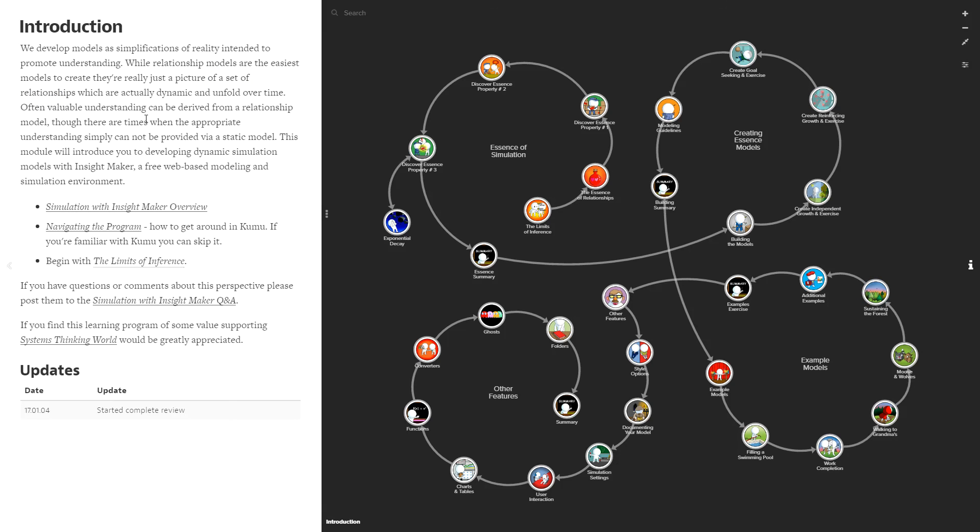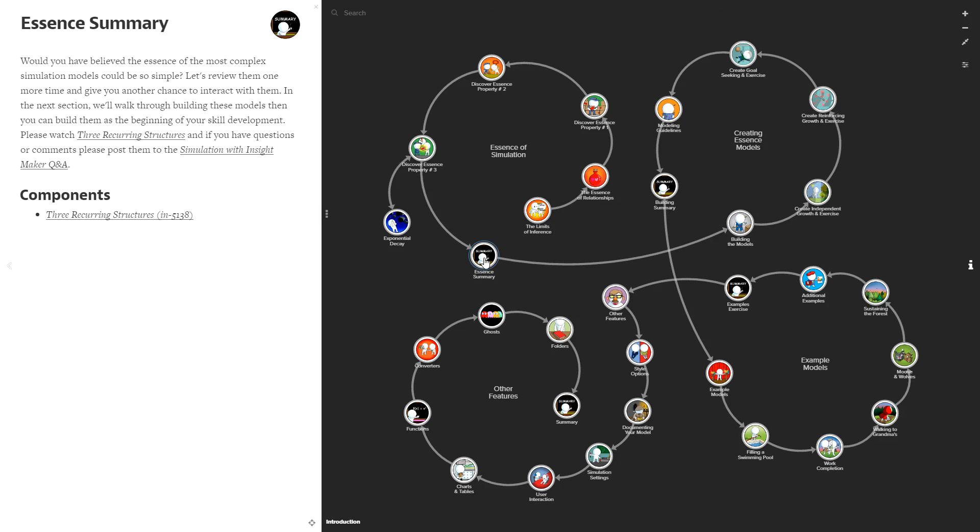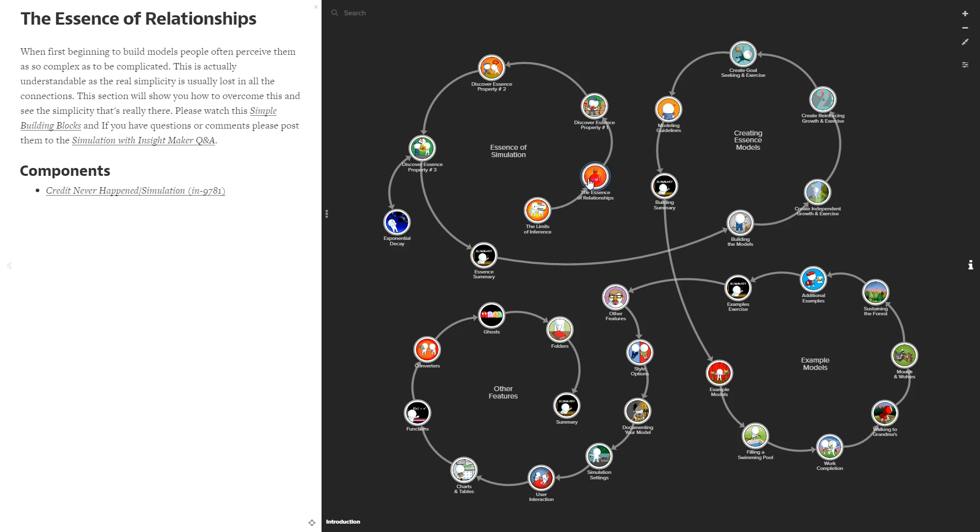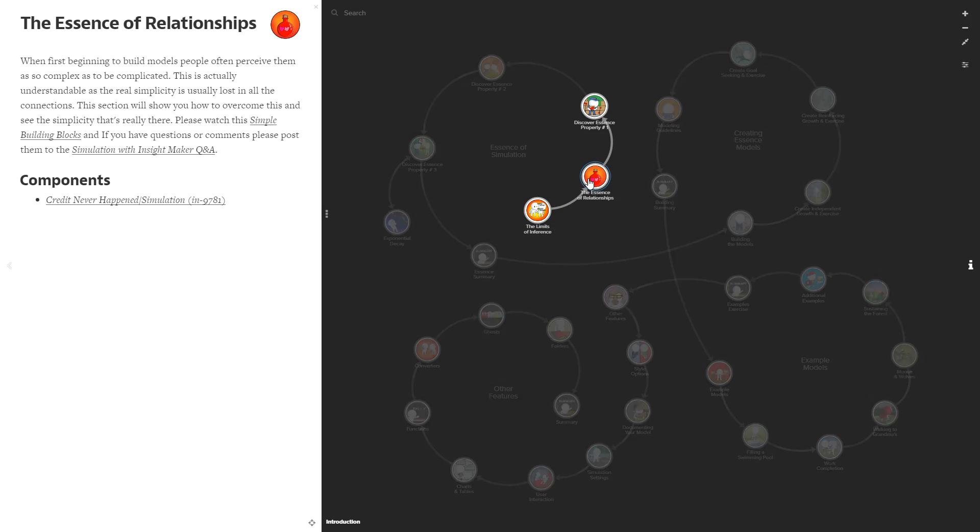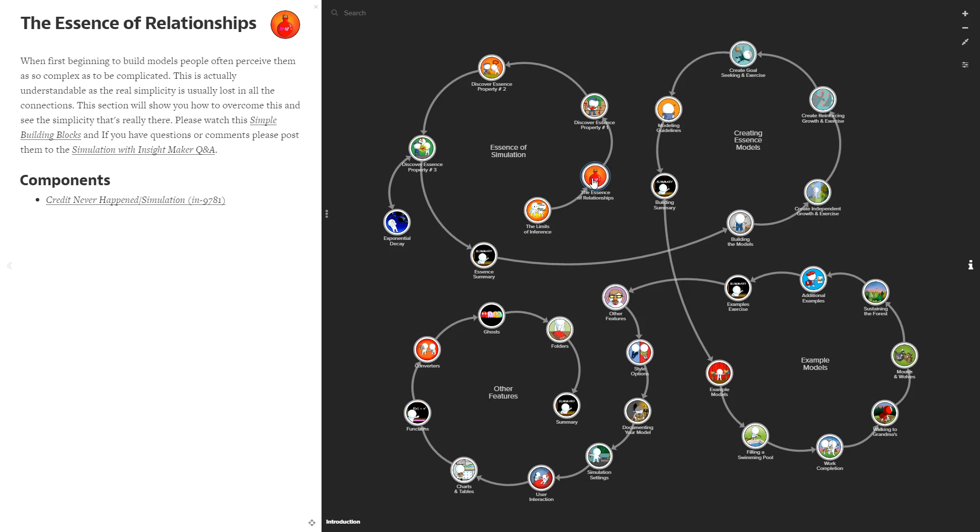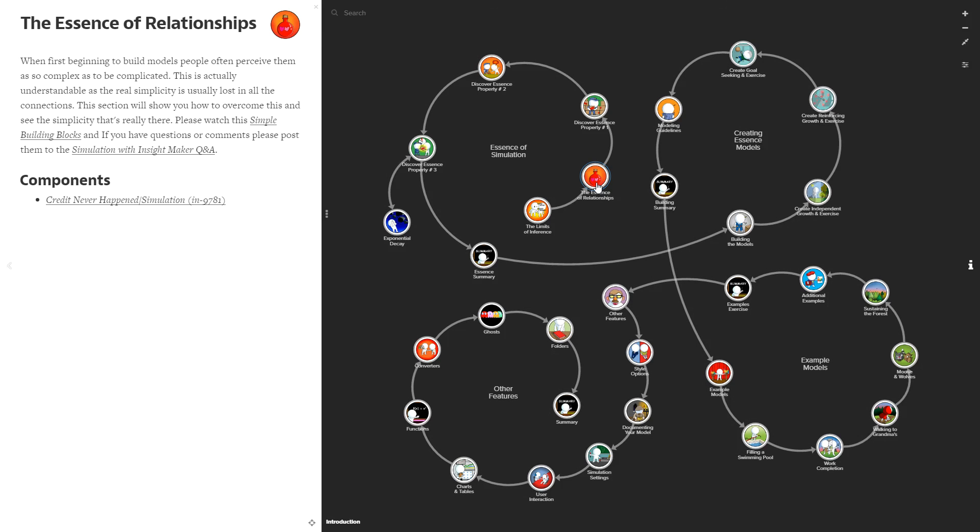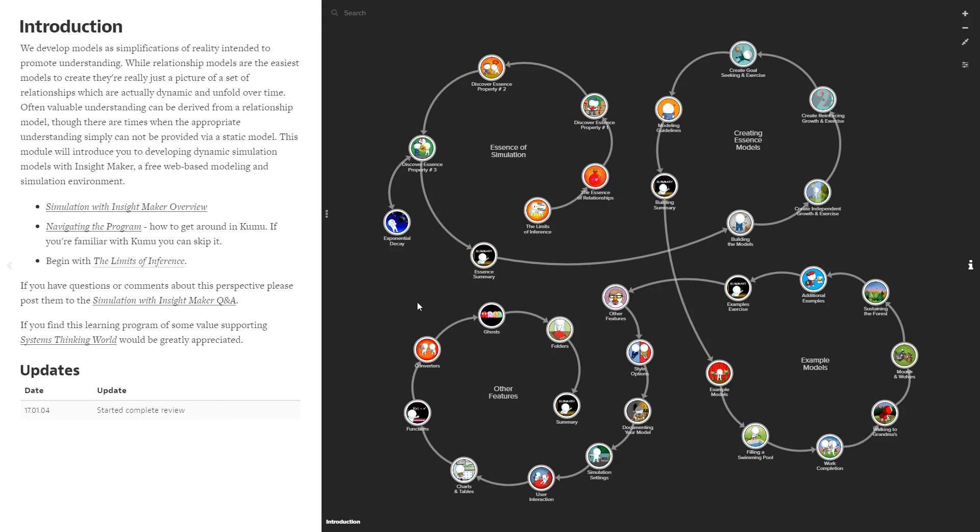Clicking anywhere in the background gets you to the profile page for the map itself. Every one of these elements, when you look at it on your web browser, will have a URL associated with it, so if you end at a certain point, you can bookmark that point and use that URL to come back to where you left off.